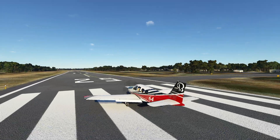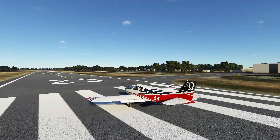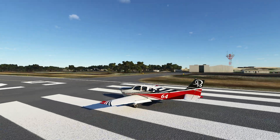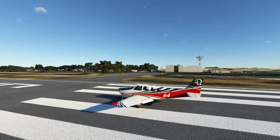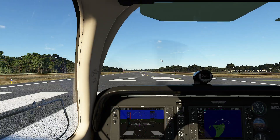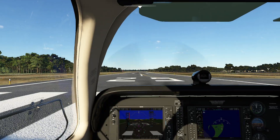Hello everyone. In today's video we're going to be taking a look at wing loading and what it does to the airplane. So let's go ahead and get started. First things first, what is wing loading?